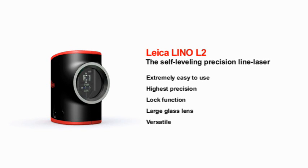The Leica Lino L2 projects lines accurate to the millimeter, leaving your hands free to get on with your work.